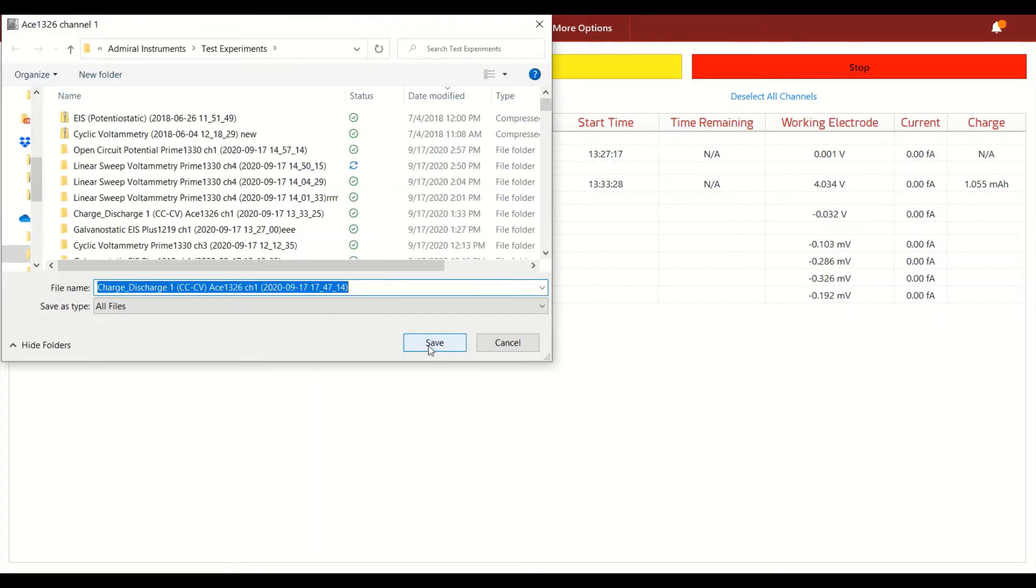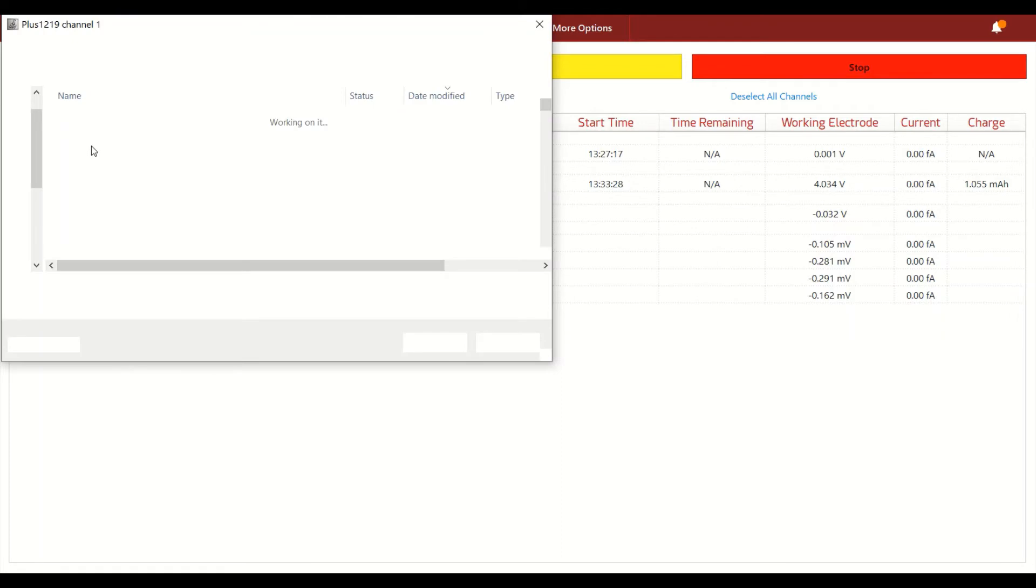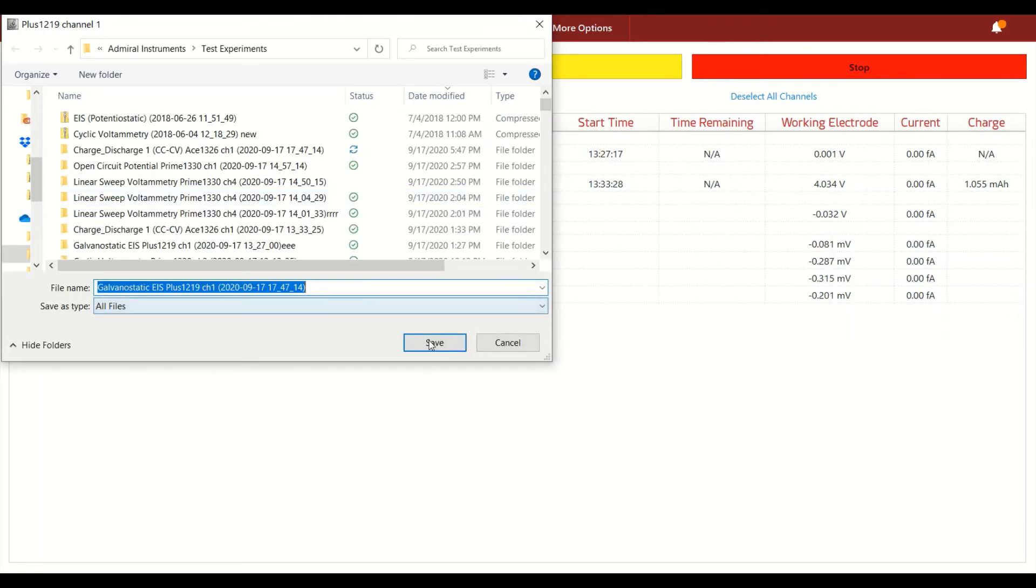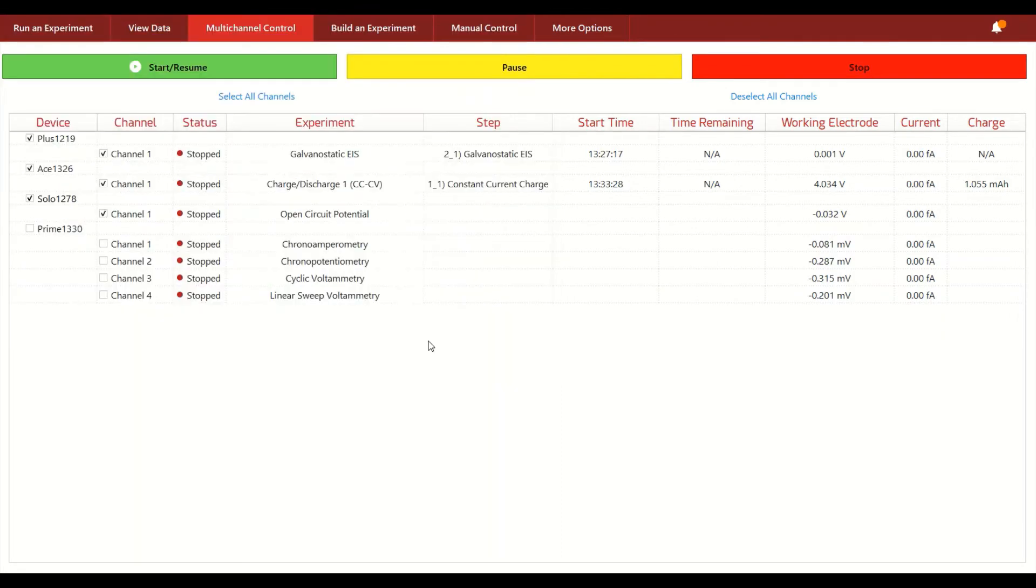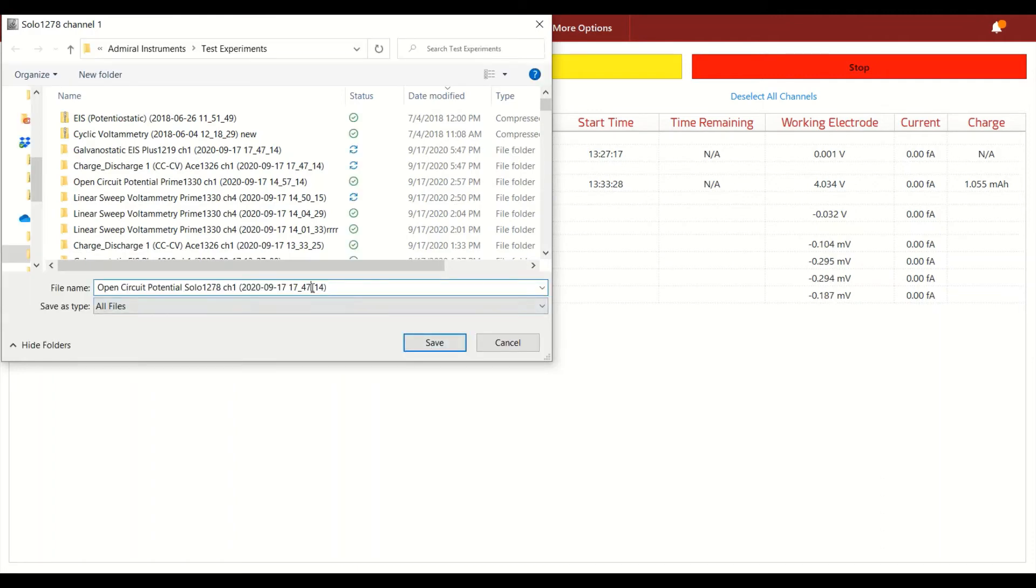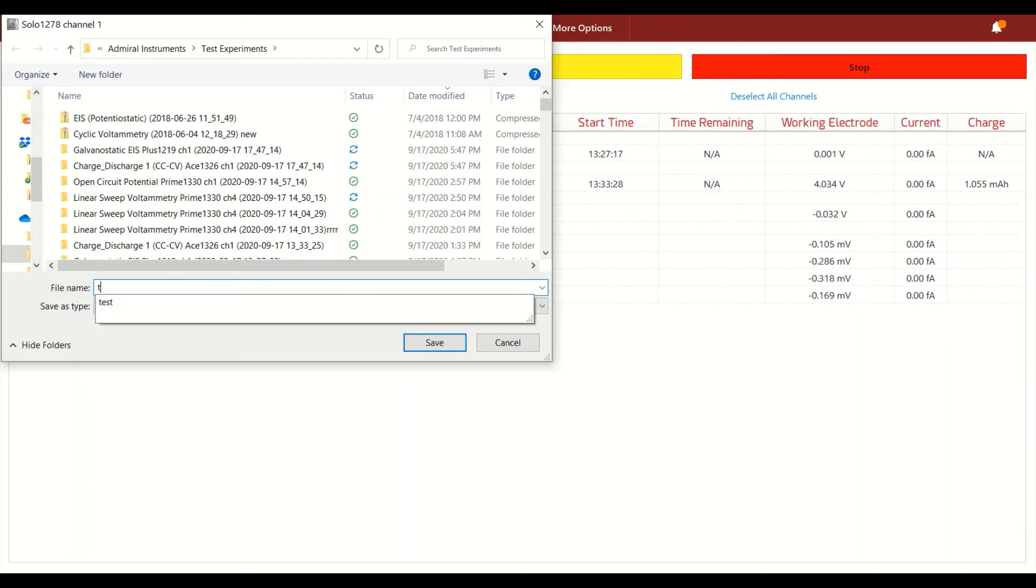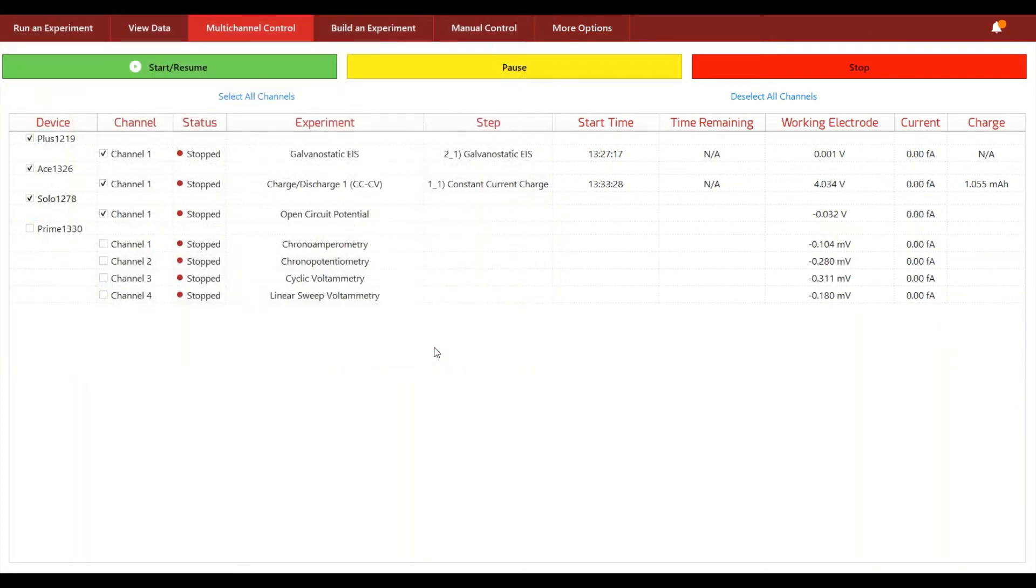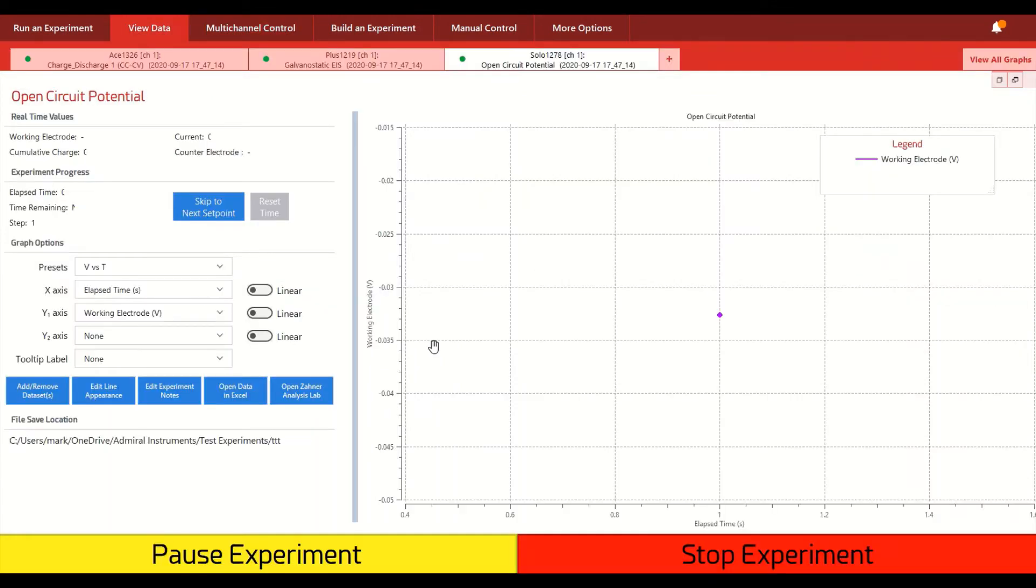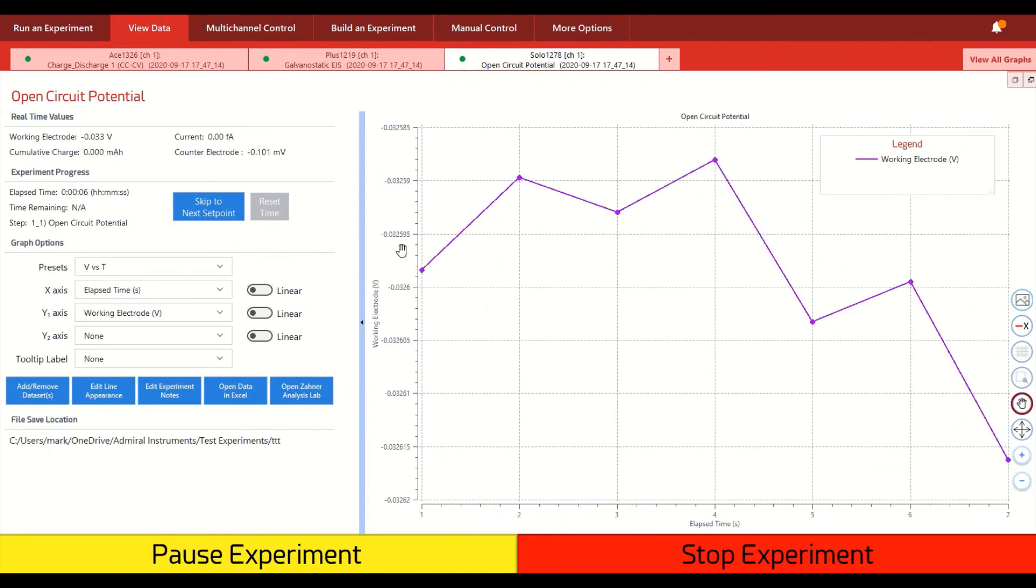After you hit that start button, you are prompted to figure out where you want your raw data to be saved. Once we do that, then in this case, three different channels are going to start up, so we have three different file save locations. And by the way, you can use our default file naming convention that we established here or you can name it whatever you like, it's totally up to you. So now these three channels have their file save locations selected and now they begin operating.